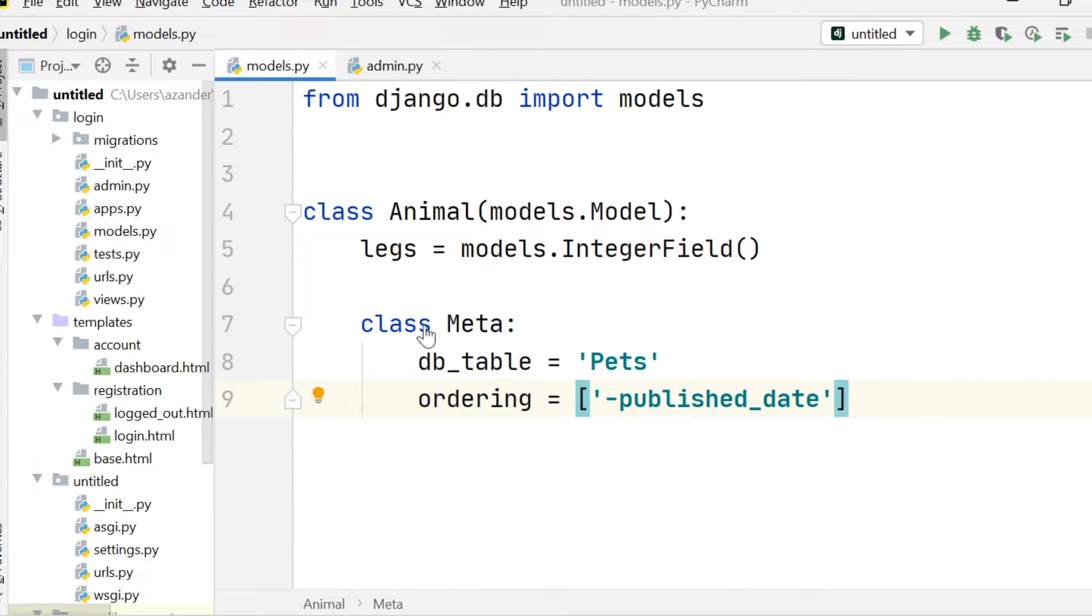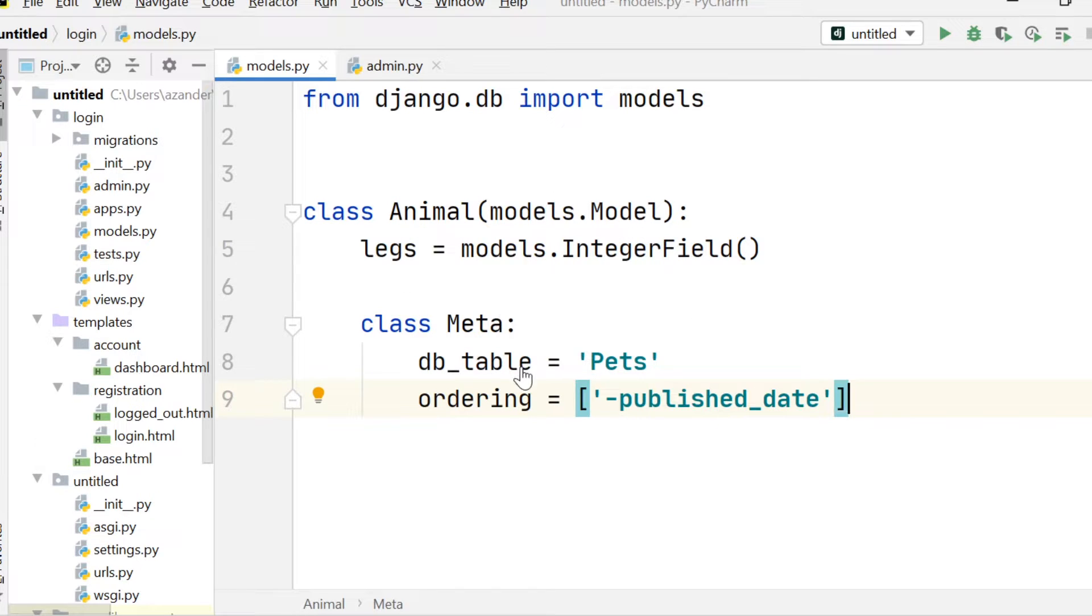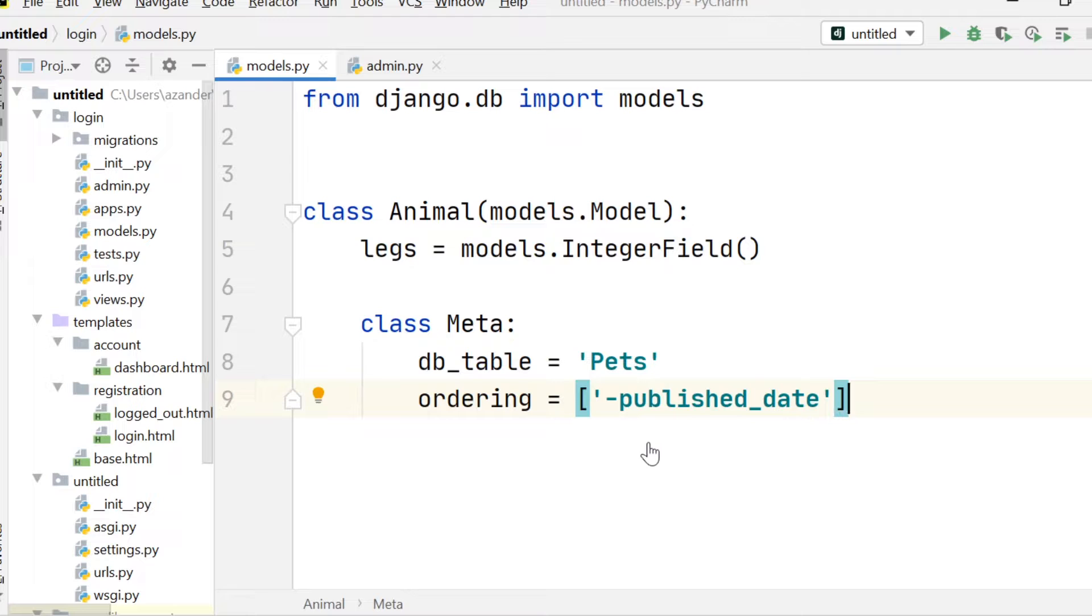So next up is ordering. So here we can define the default query set order. So for example, we run a query on this database. The ordering of the information is going to be defined by the ordering.